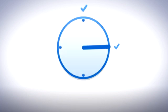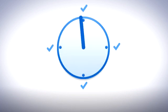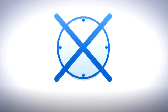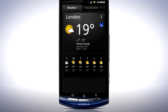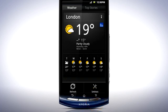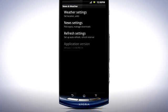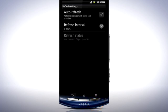Most applications that do this have an option to change the refresh interval, sometimes called the update frequency, or set the updates to manual so that no background network access takes place. Look in the settings menu, often found by pressing the menu key in Applications, and change the settings to update less frequently if possible.